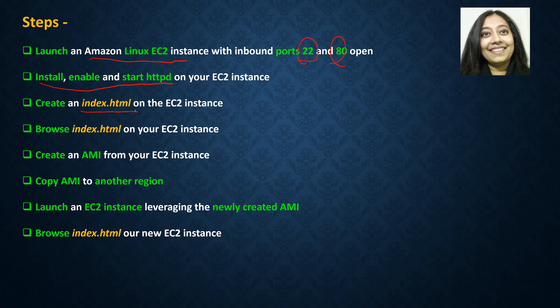Once our HTTPD service is up and running we will create an index.html page on our EC2 instance. This index.html is going to act as our application. If you have additional prerequisites or an actual application to install on EC2, feel free to do that. I'm just leveraging index.html as my pseudo application. Ensure that whatever application you have on that box is up and running and you're able to browse it, to avoid troubleshooting later. After we create index.html, we will browse it to ensure it's up and running.